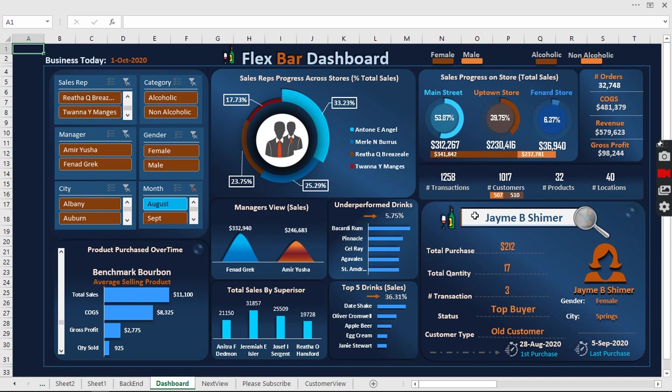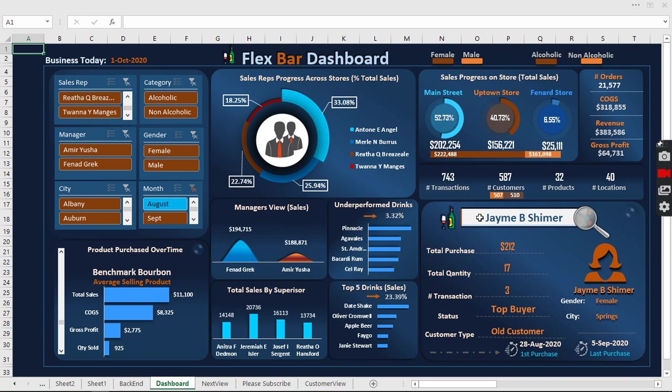See how this customer's history affects the business, who are the old customers, who is a new customer, and who are the top buyers. Let's search through this particular customer and see what happens.